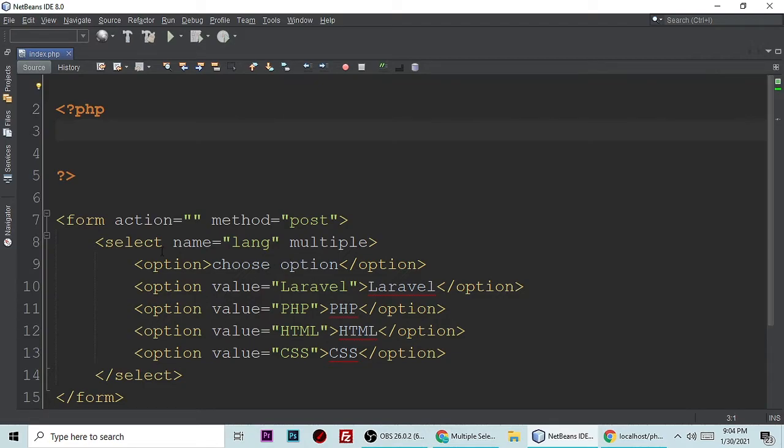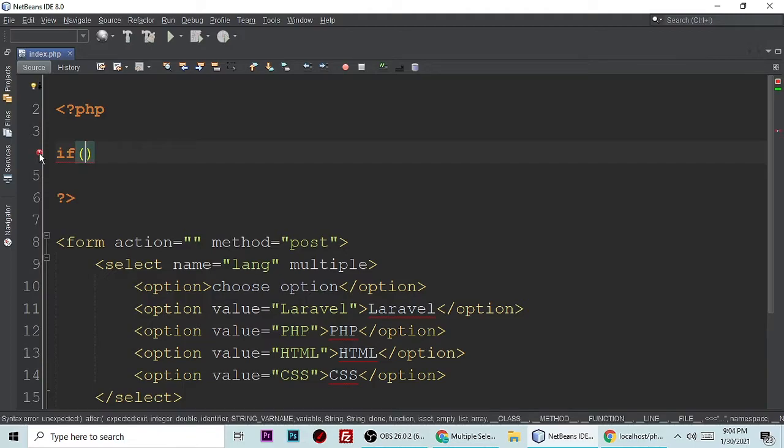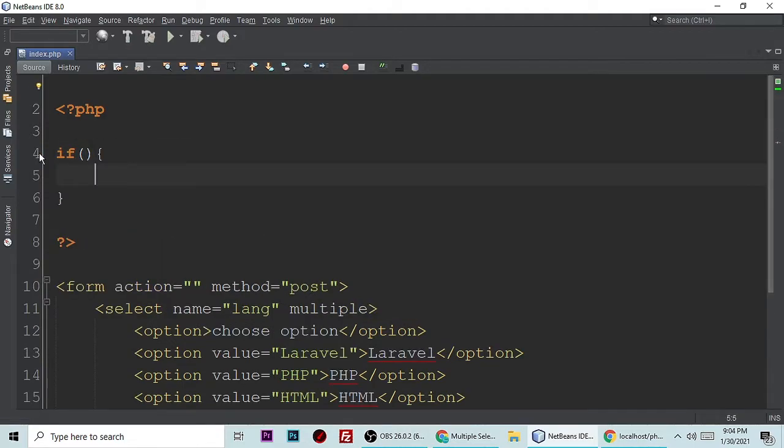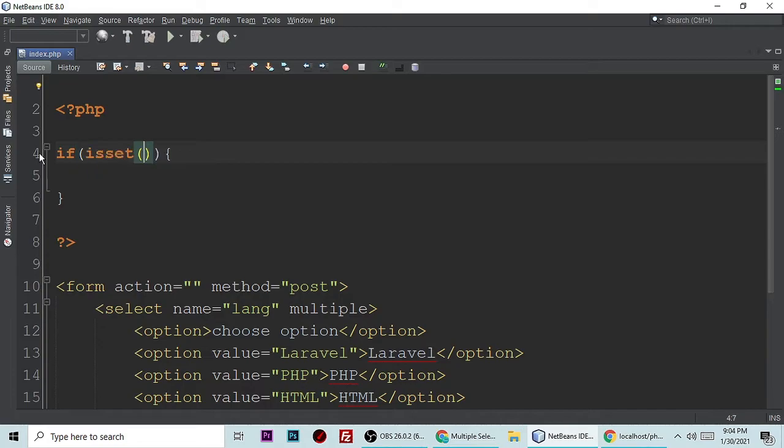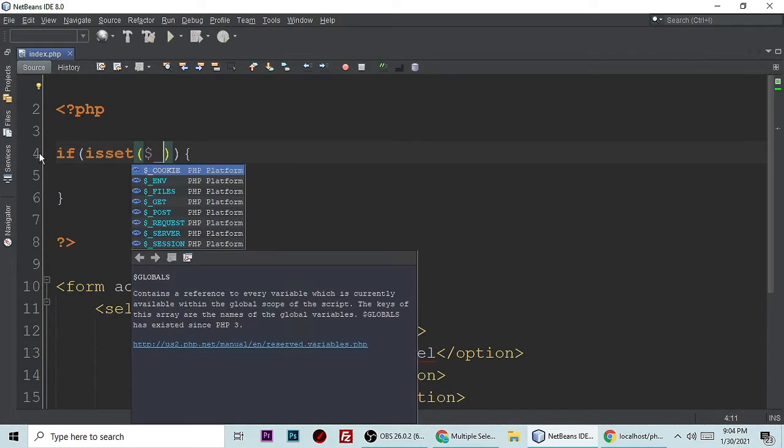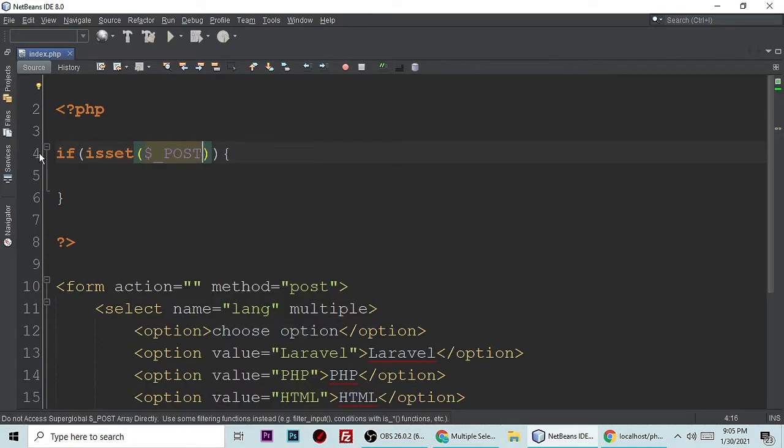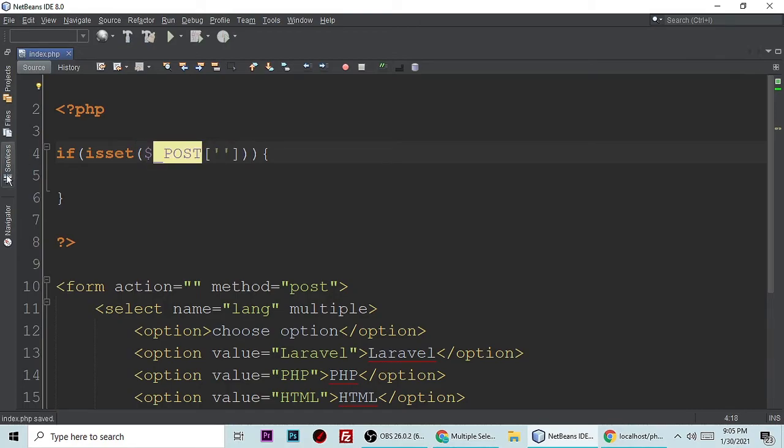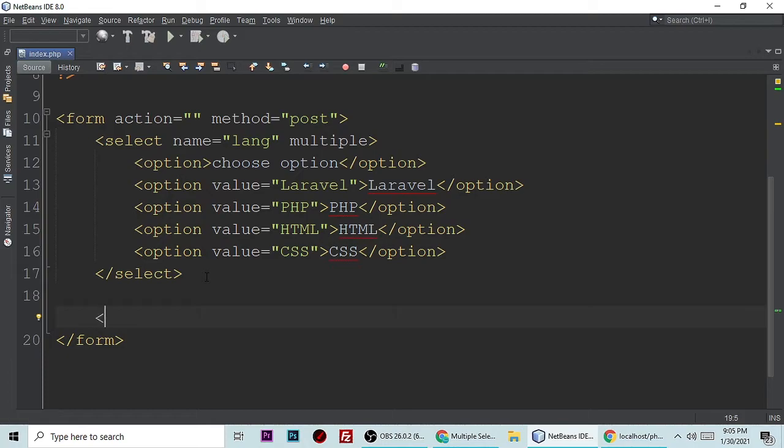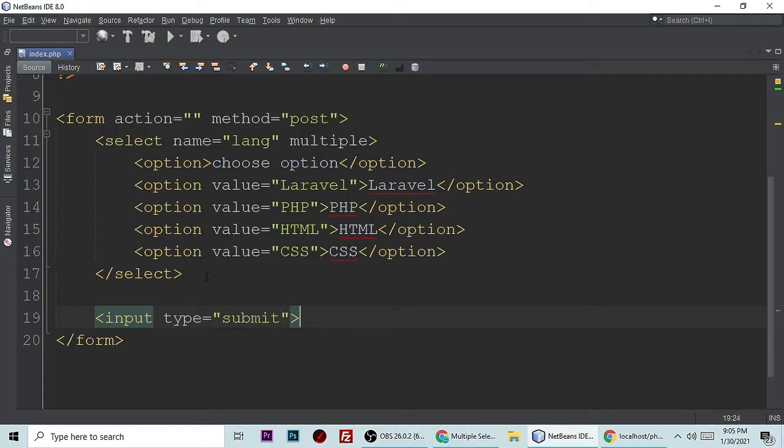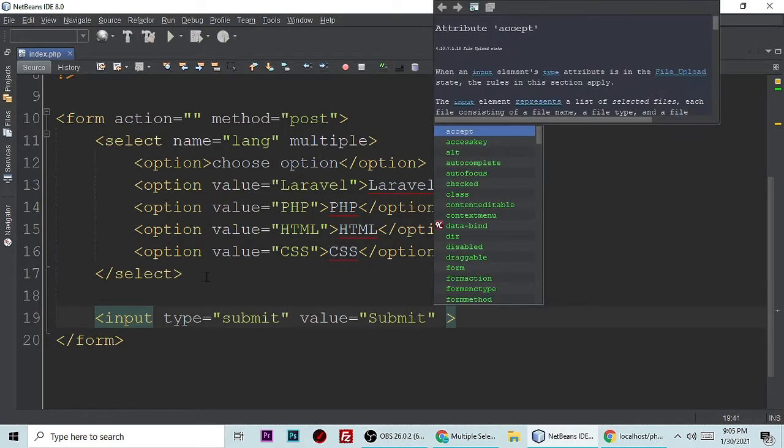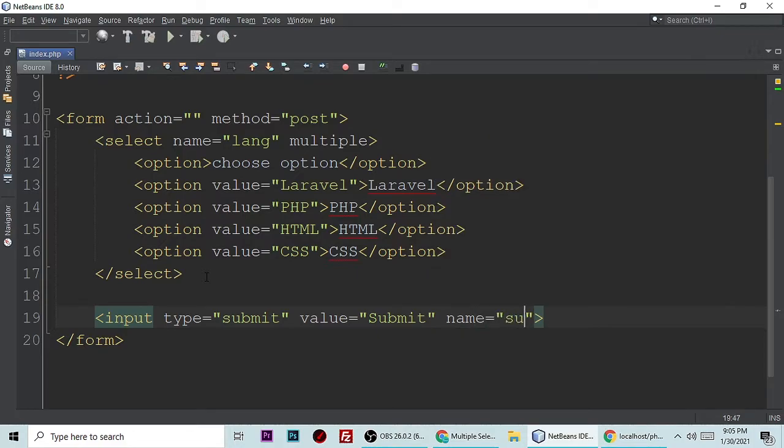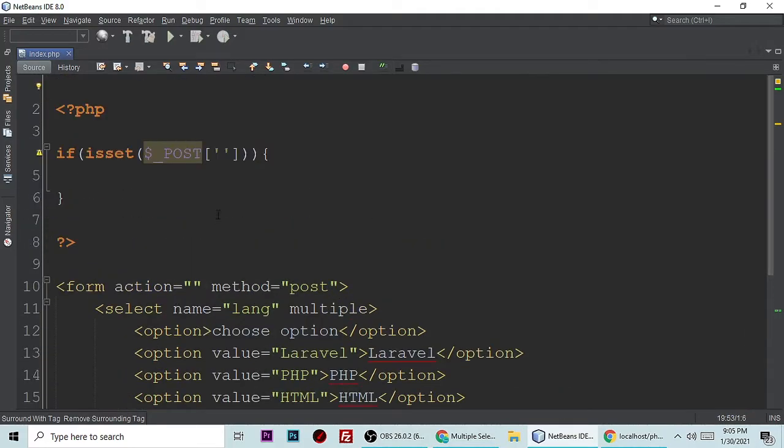Let's check if isset dollar underscore POST. We don't have any submit button, so let's add input type submit with value submit and name submit. Let's copy this name and put it here. If submit button is set, then we will go further.